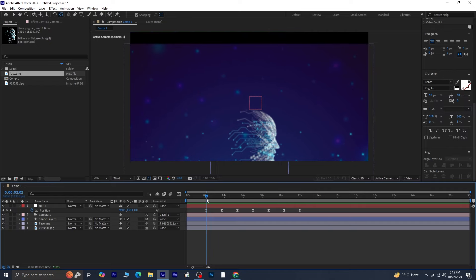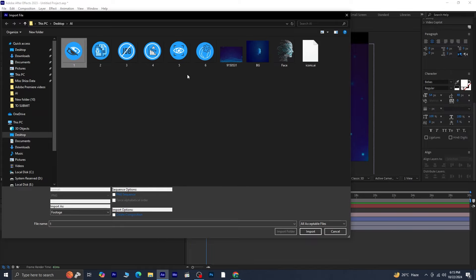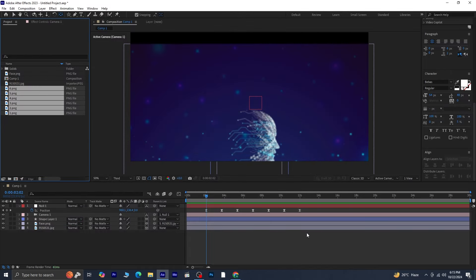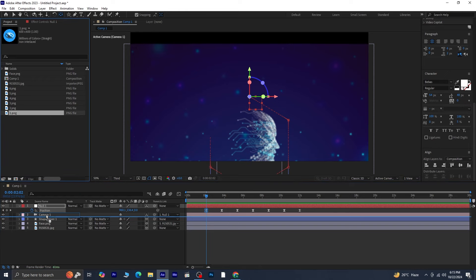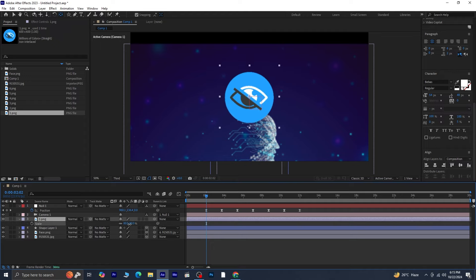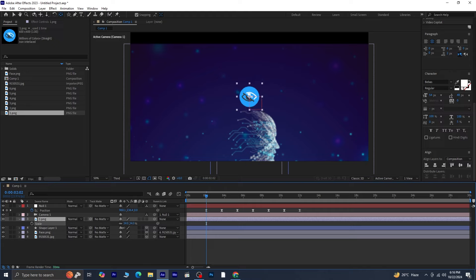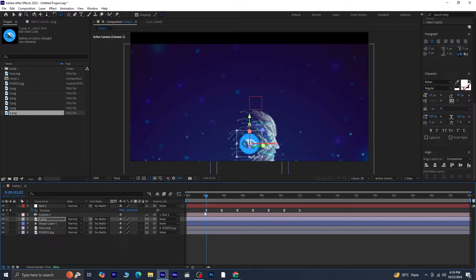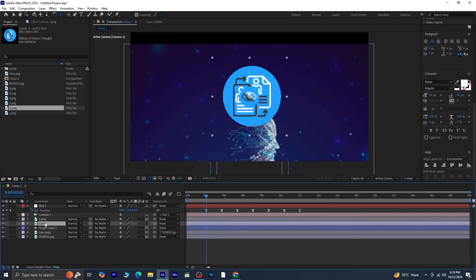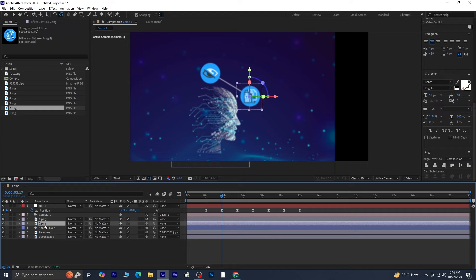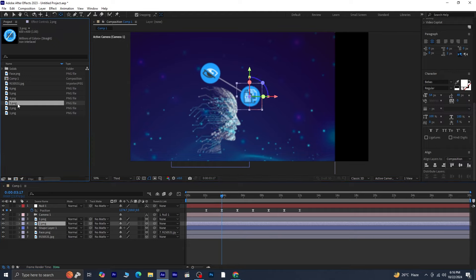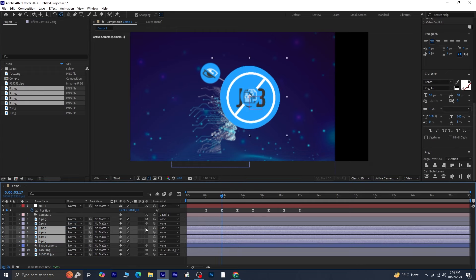With that done, let's import the six icons. Begin by importing the first PNG file and ensure the playhead is on the first keyframe. Drag and drop this PNG onto the timeline, adjust its size, and make it 3D. With the playhead still on the first frame, press Ctrl+Home to snap the icon to that keyframe. For the second PNG, place it on the timeline and adjust its scale to 34 to match the first icon. Make it 3D, move the playhead to the second keyframe, and press Ctrl+Home to align it perfectly. Repeat this process for the remaining icons — third to sixth PNGs — placing each on the timeline, making them 3D, and setting their scale to 34.